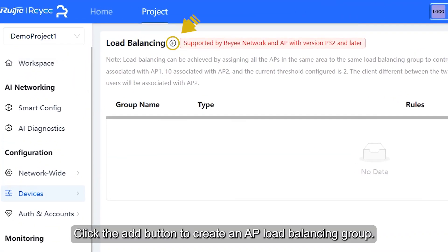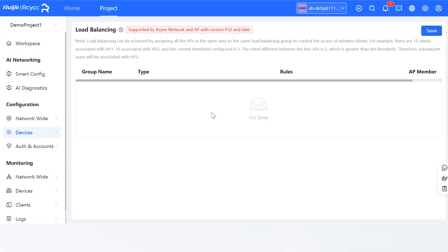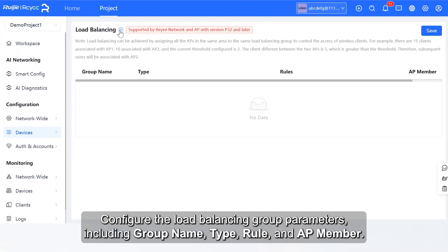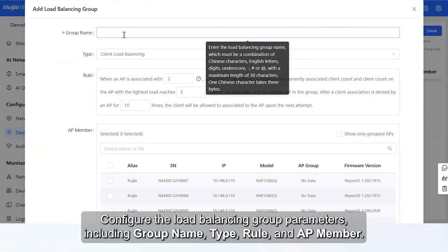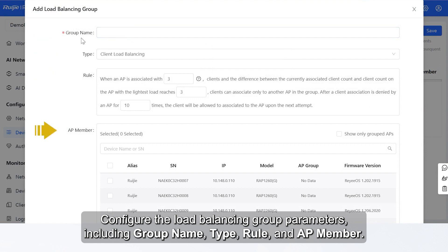Click the Add button to create an AP Load Balancing Group. Configure the Load Balancing Group parameters, including Group Name, Type, Rule, and AP Member.